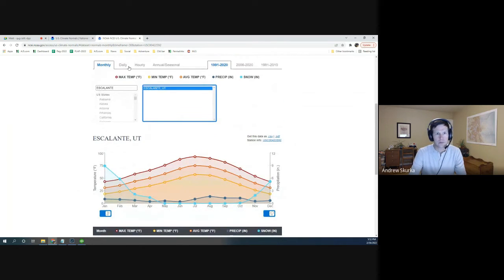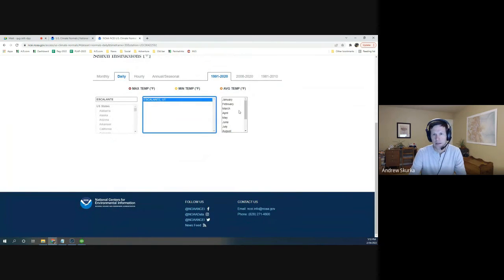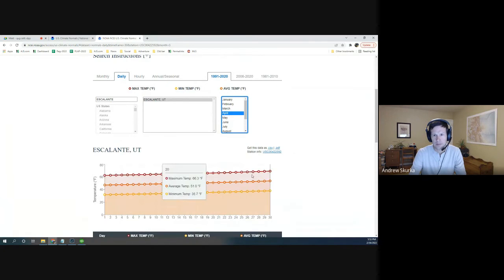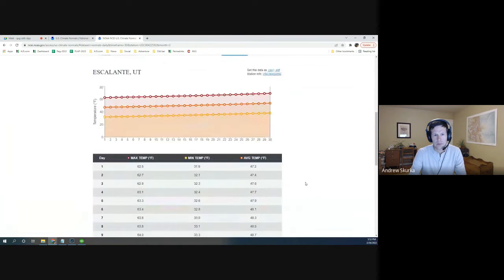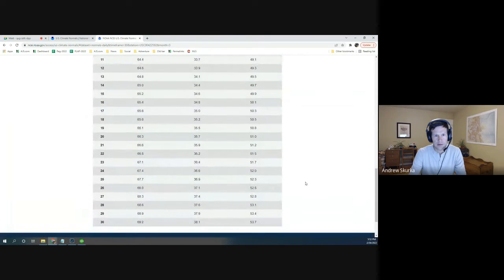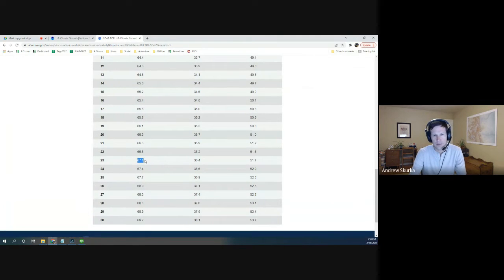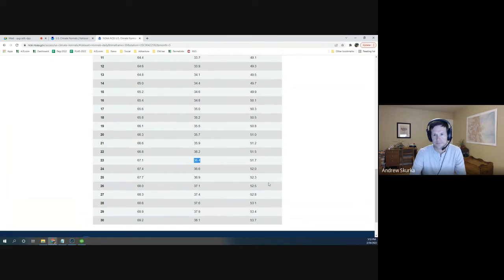I can also select the daily, and our trips are at the end of April. So I can scroll down, and I can see that the average high on the 23rd of April is 67. Average low is 36. Average is 51.